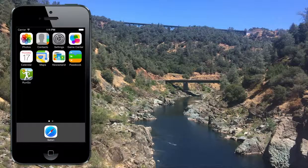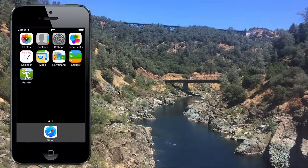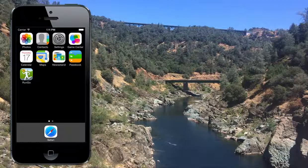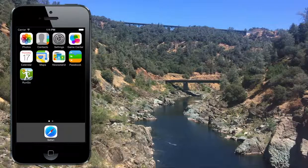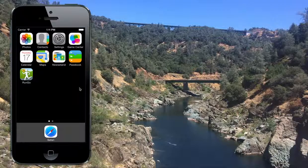Hi guys, this is Alisha from RunGo and today we'll be showing you how to add a new route to your RunGo app. So if you haven't already, download RunGo from the iTunes Store. It's a free download available for iPhone right now. Android will be out soon to come.